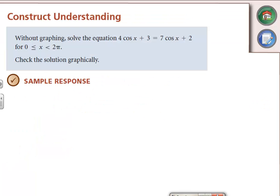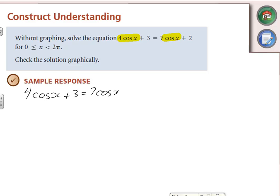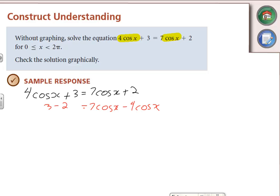If we've got more going on, it still comes back to the same concept. We've got cosine on both sides, so we're going to start isolating the cosine. For 4cos(x) + 3 = 7cos(x) + 2, let's get all the cosines on one side: 7cos(x) − 4cos(x) = 3 − 2, so 3cos(x) = 1, which means cos(x) = 1/3.